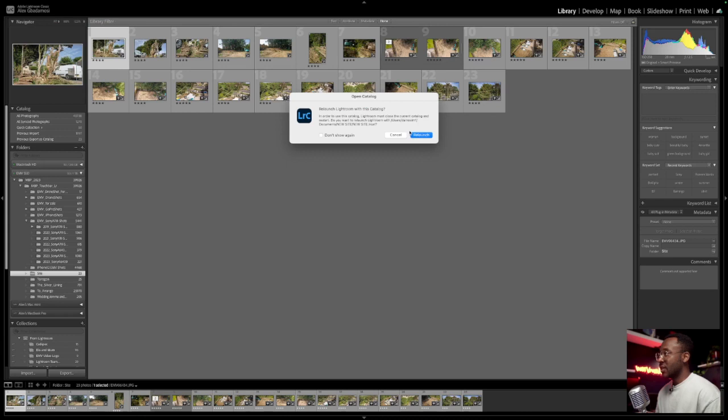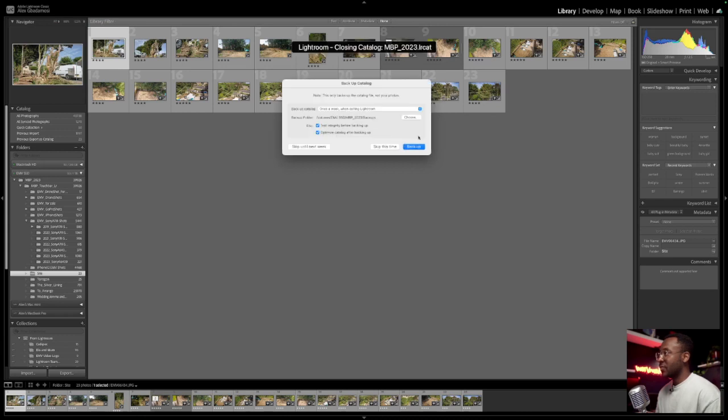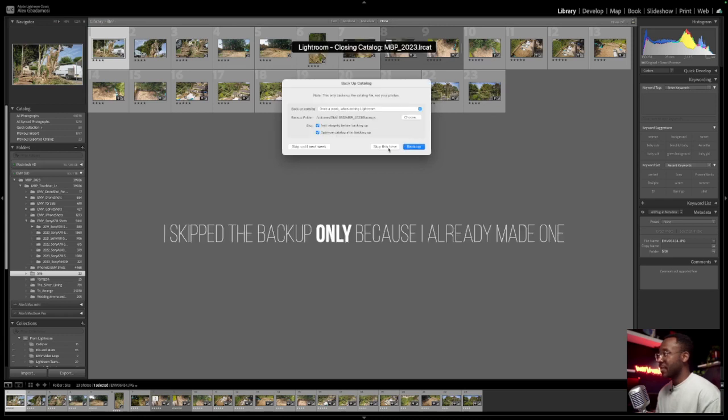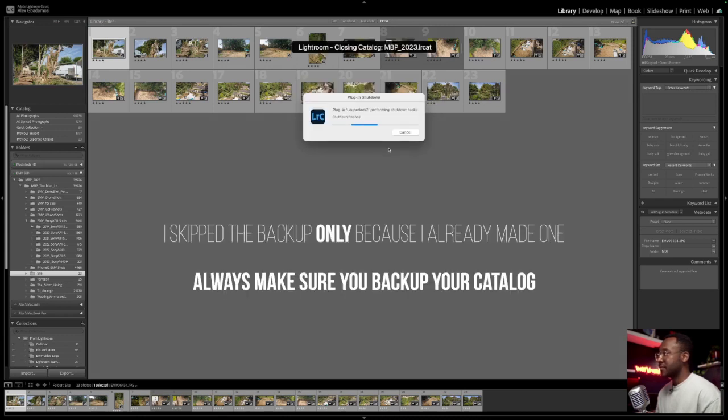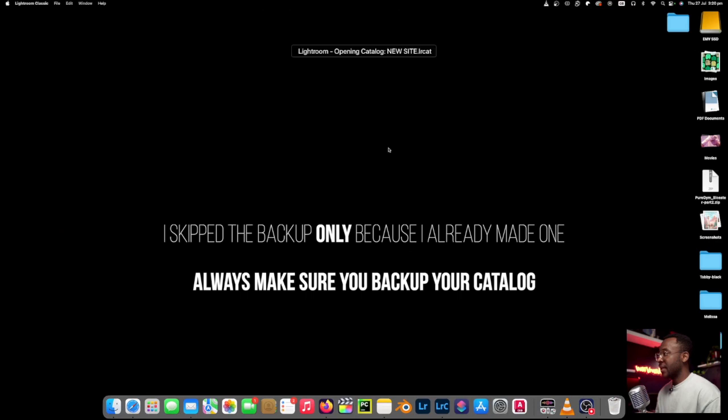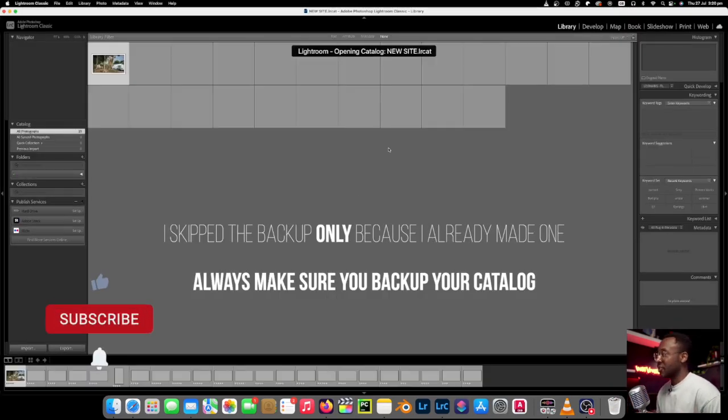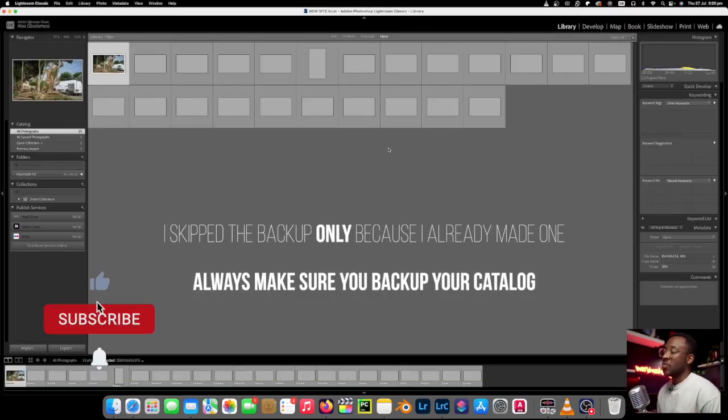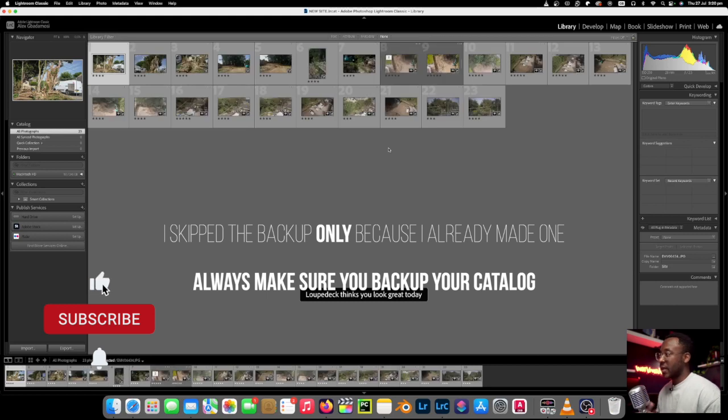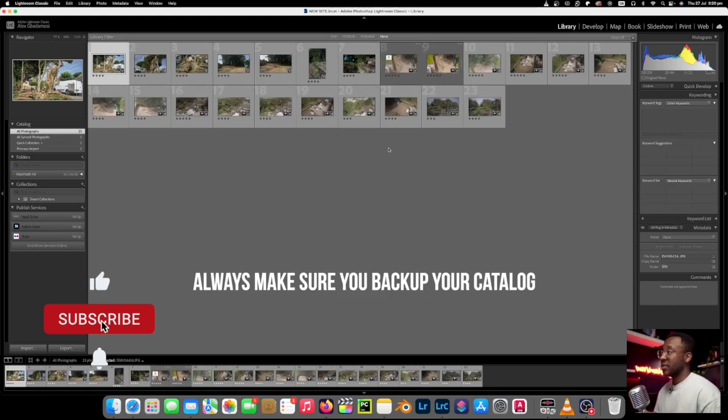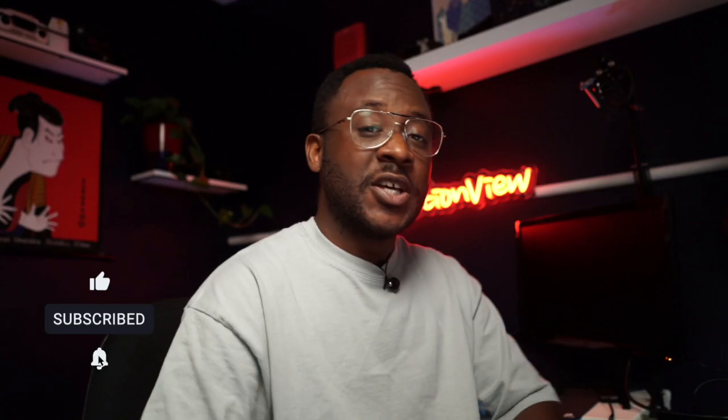Yes. Relaunch Lightroom. There we go. We want to skip the backup. And that will now open up our new site catalog, which is the one we exported. So I hope this was really useful and I'll see you in the camera.